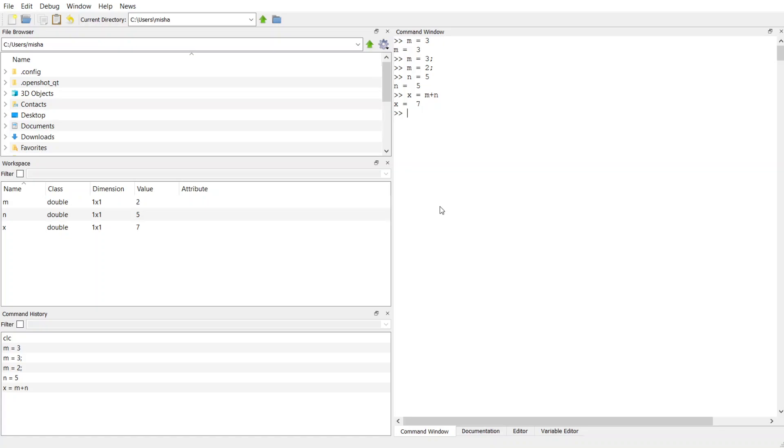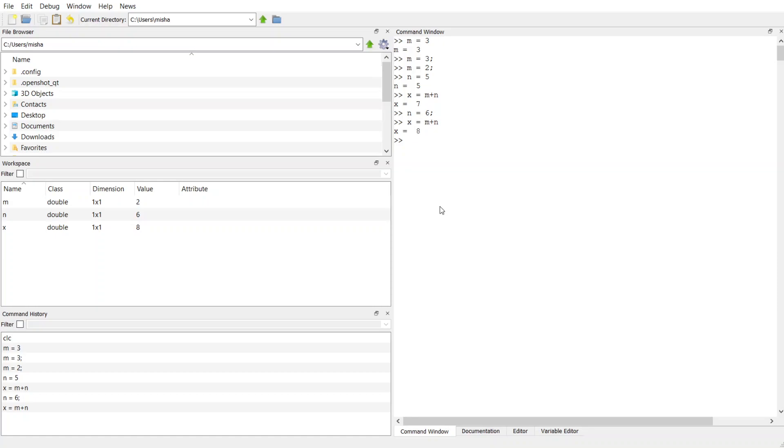So if I wanted to say, change the value of n, let's say instead, n should be 6 instead of 5. And now I want to repeat my computation of x is equal to m plus n. I can actually just hit the up arrow key until I find the line of code that I want to rerun. So I'm just going to press up two times until I find my x is equal to m plus n and hit return. And now it redoes the computation, but it goes and looks in memory where I stored the variable n. It finds the value. It redoes the computation and it tells me what it was.